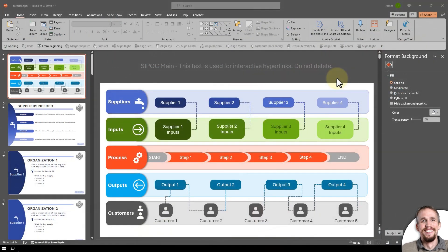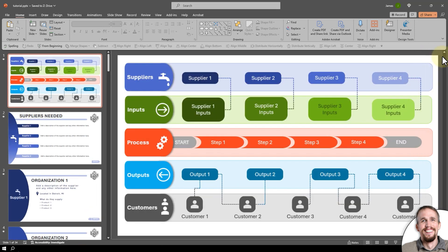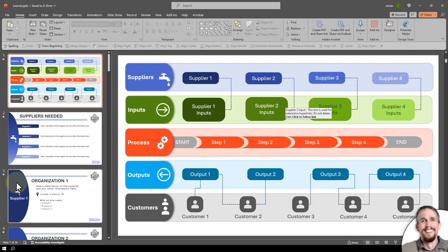Hi, this is Judd with Presenter Media. So you've downloaded this template, but it isn't quite set up the way you need it. I'm going to show you how to edit this first slide here and then the corresponding slides.